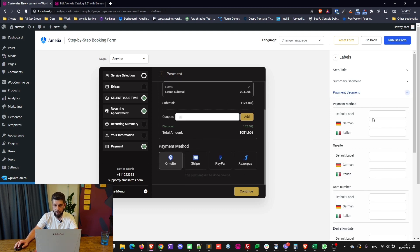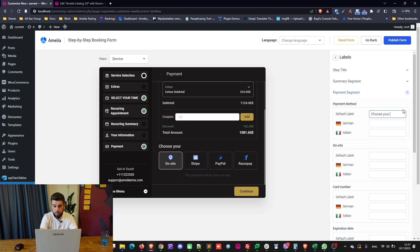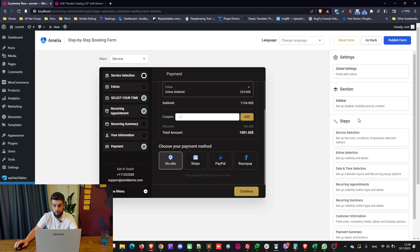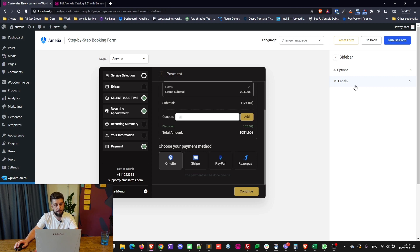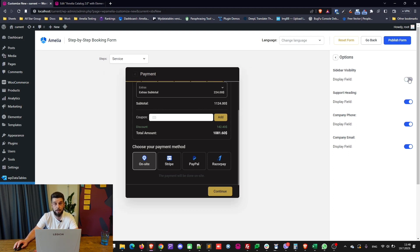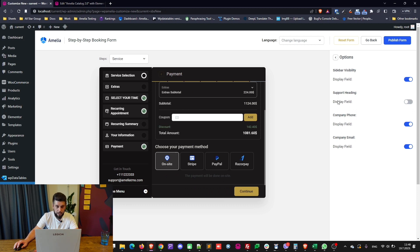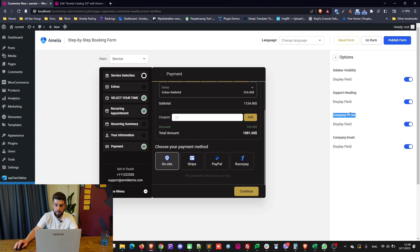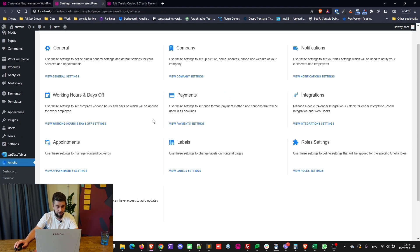In the payment segment you can change the payment method label — for example, 'choose your payment method.' It's straightforward to go through the customized section. You can hide the sidebar if you don't need it, hide the heading 'get in touch,' and remove the company phone or email. The company email and phone are pulled from Settings > Company Details.